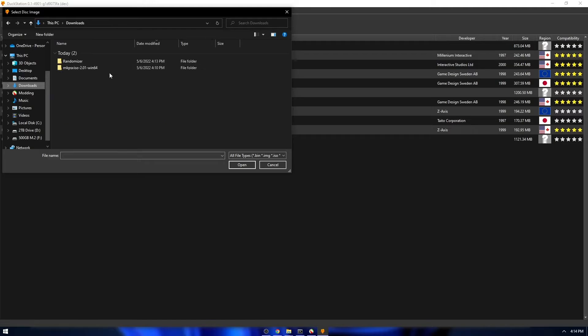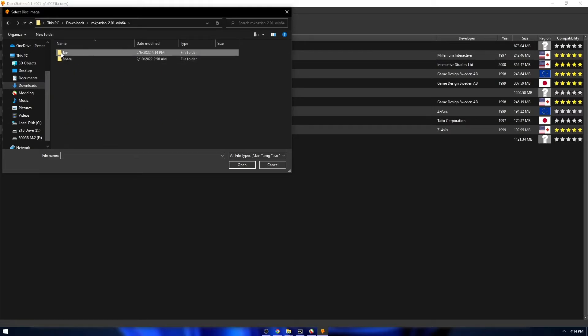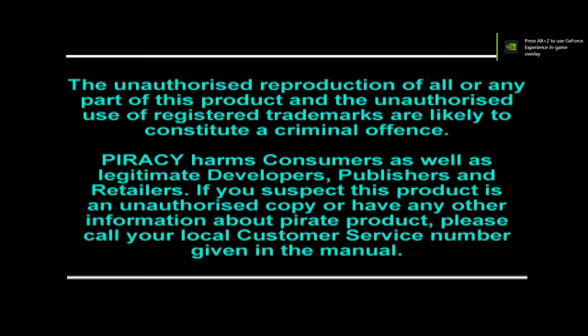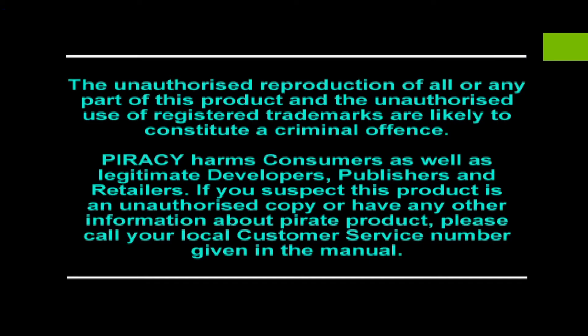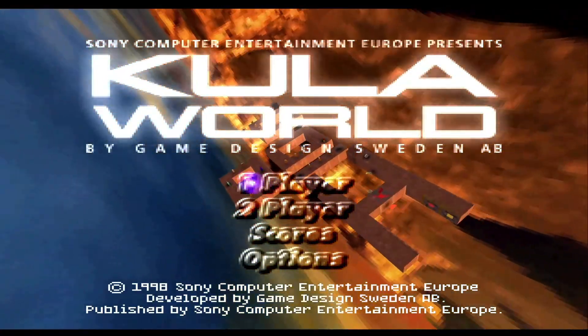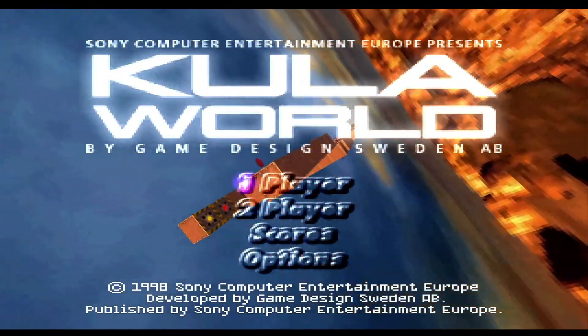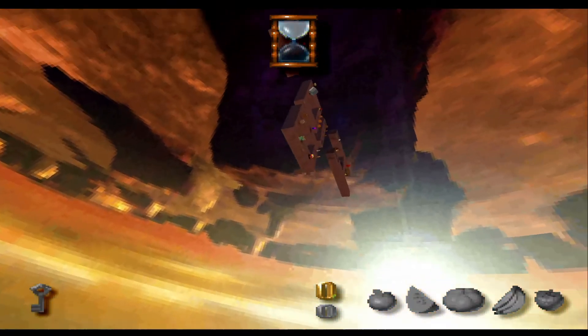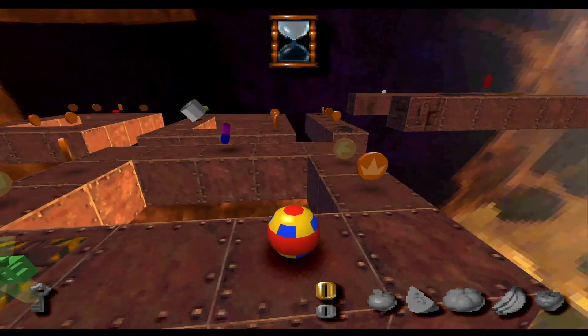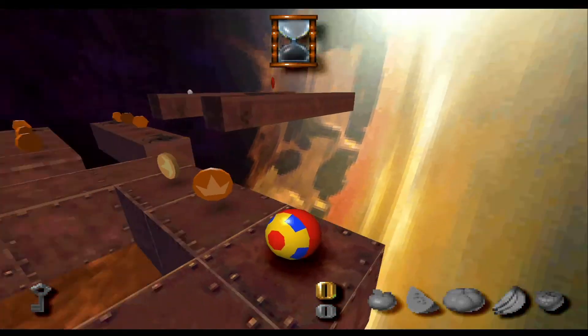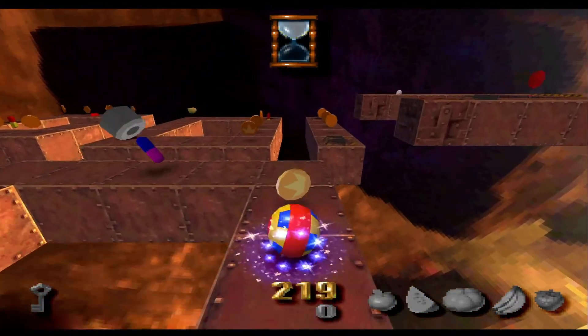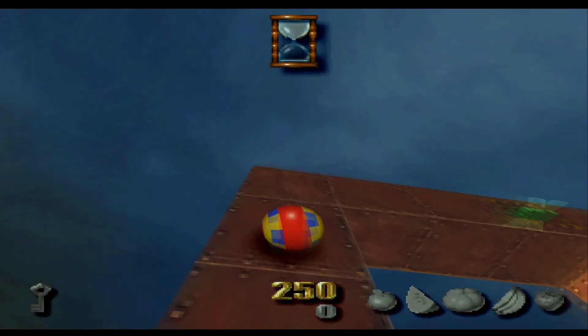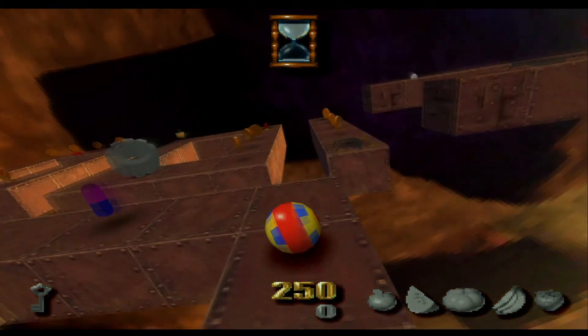And then open what it generated. And if you load this up, it should be randomized. And there you go. As you can see, everything is randomized. The sound effects, the models, the levels, and everything.